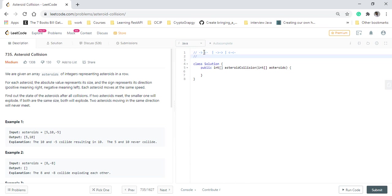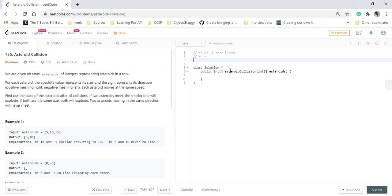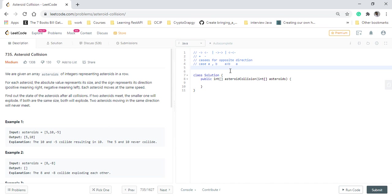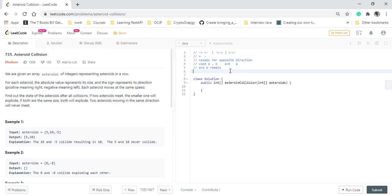If an asteroid is moving from left to right, it will be positive and the second should be negative. Inside this case, there can be three cases for opposite direction. Case one is when the positive is greater than the negative. Like if the values are a and b, then a is greater than b. In this case, a will remain. Case two is when a is less than b, then b remains. And the third case is when a equals b, no asteroids remain.